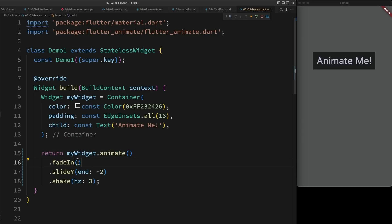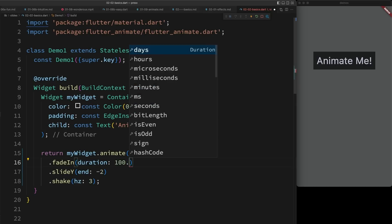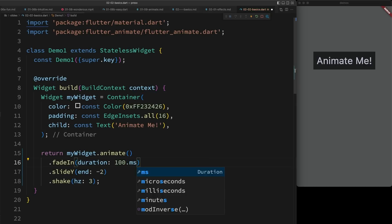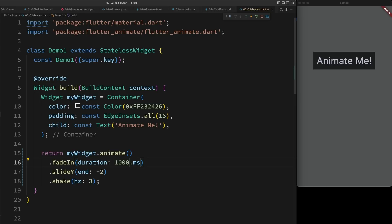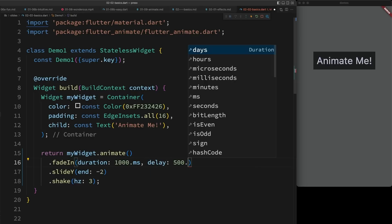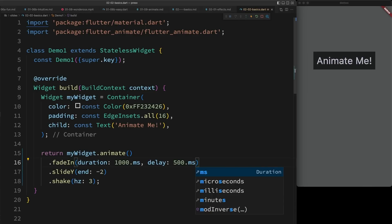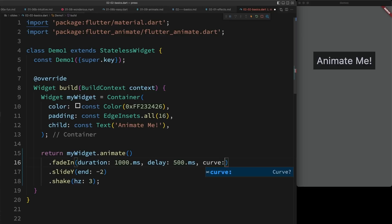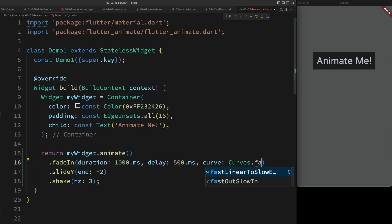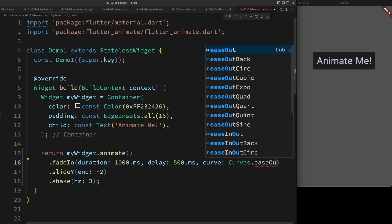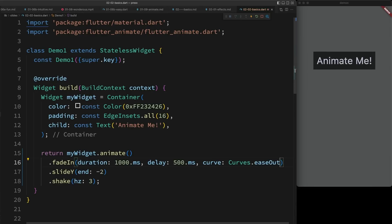I also want to be able to manipulate the timing of my effects. So for example, I could specify a longer duration, like a thousand milliseconds. You'll notice that we've added extensions to number to make it easier to define these durations. I could add a delay. So for example, pause for half a second before running. And I could add a curve. So you can see it slow down at the end of the animation.